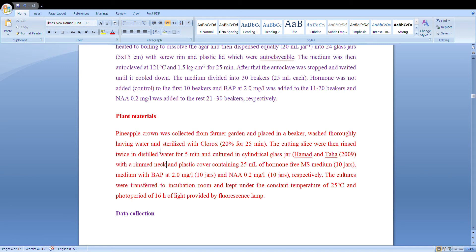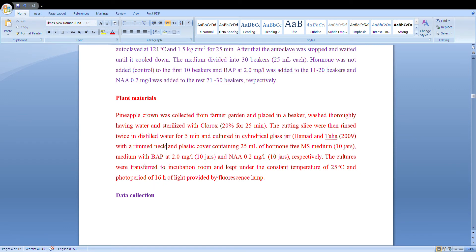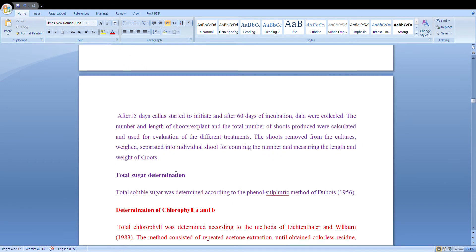After preparation of MS media and plant materials, the cultures were transferred to the incubation room and kept under a constant temperature of 25 degrees centigrade, with a photoperiod of 16 hours of light provided by fluorescent lamps. For data collection, after 15 days callus started to initiate, and after 60 days of incubation data was collected. The number of shoots per explant and total number of shoots produced were calculated, as well as different types of nutrients and sugars — meaning carbohydrates.